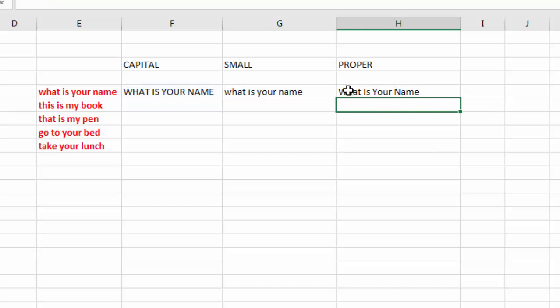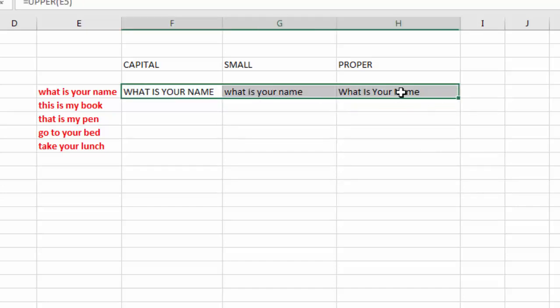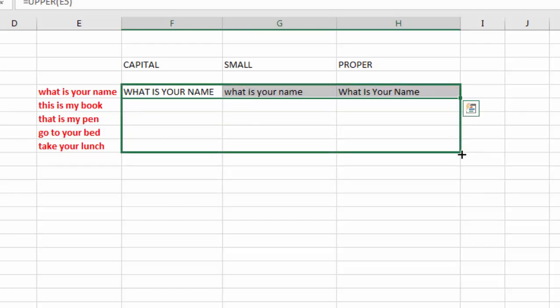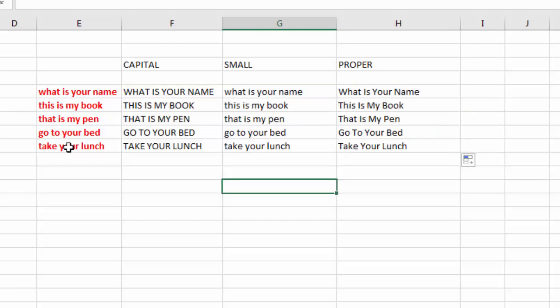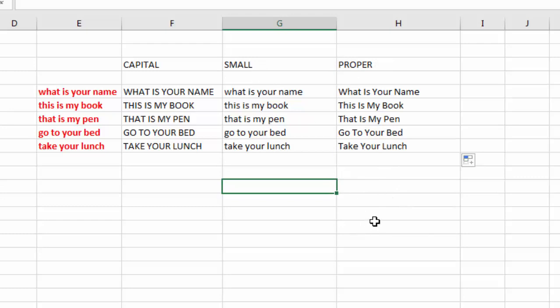Then select all the columns, then drag to the bottom. All sentences will be changed into capital, small, and proper. So by this way, you can easily convert any sentence, any paragraph, or any letter into capitalized, small, or proper text.